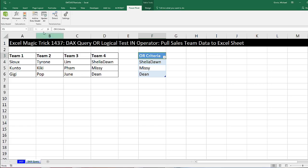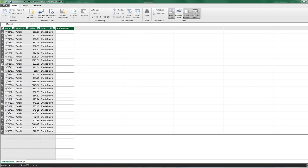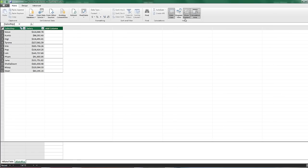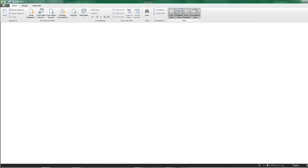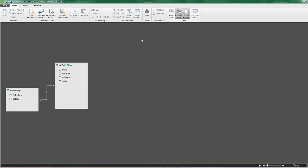Let's go look at the data model. There's our sales table with 1.9 million records. Sales rep — there is a relationship we can see over here. We need to add our OR criteria as a table.